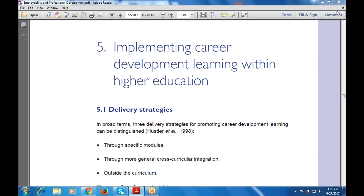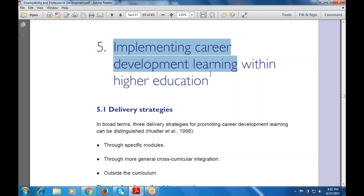That is how to implement career development learning within higher education, how to promote it, how to use it, how to make strategies that are able to promote career development learning — that can be differentiated with the specific module and with the delivery strategy. So: implementing the career development learning within higher education.